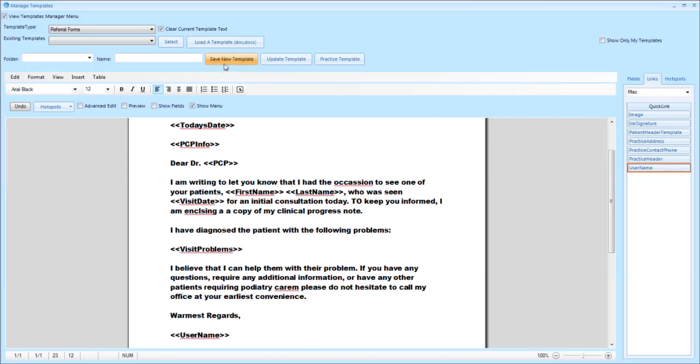You can then name your letter. In this case we will name it 'thank you letter' and then save that new template.